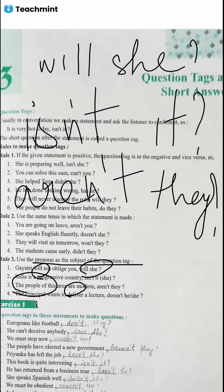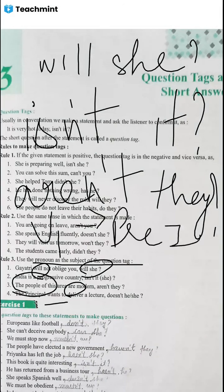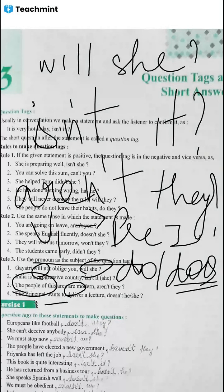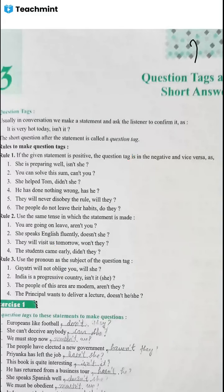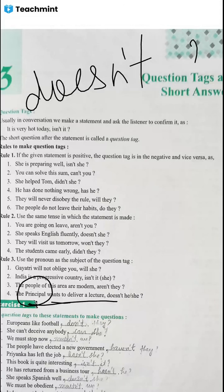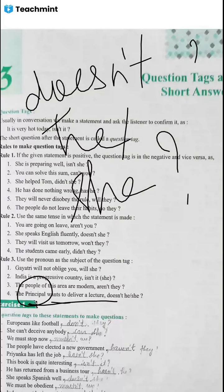Another example: the principal wants to deliver a lecture. 'Wants' is V1, so this is present indefinite. We use 'does' for the helping verb. The sentence is positive so the tag is negative. The principal is male, so we use 'he'. The tag becomes 'doesn't he?' with a question mark.